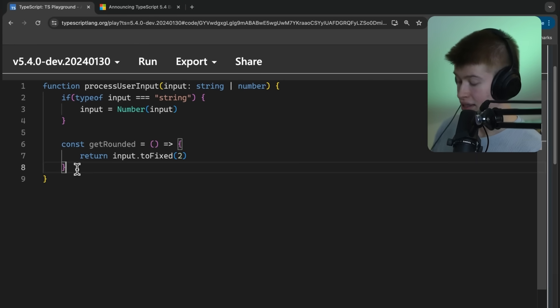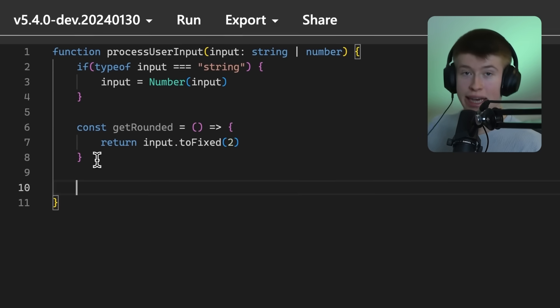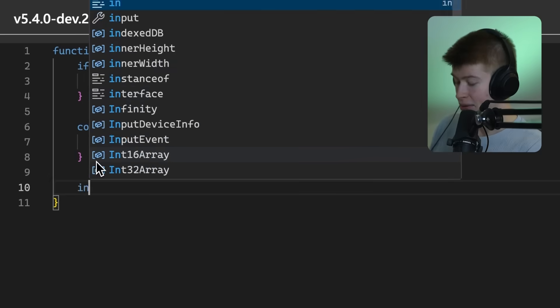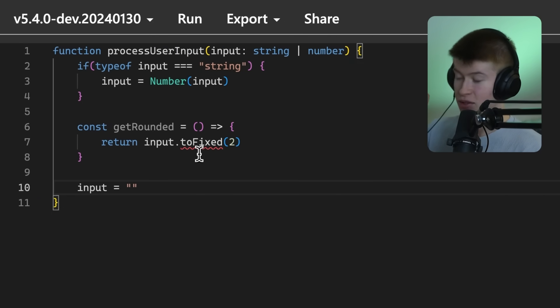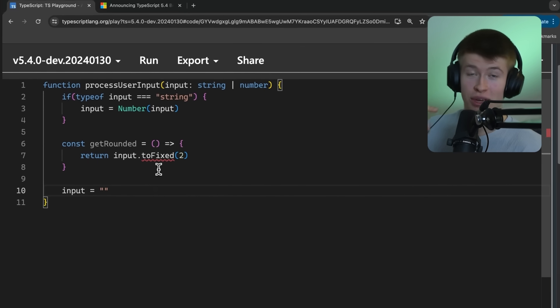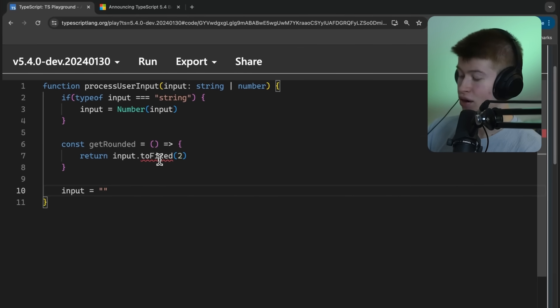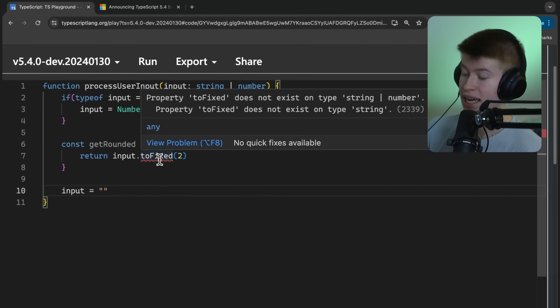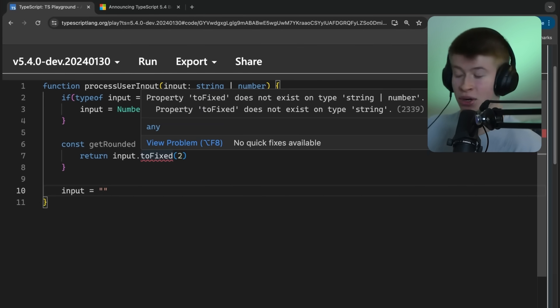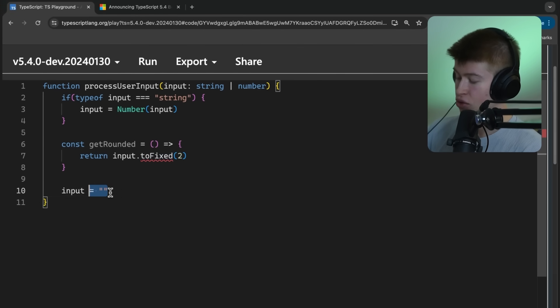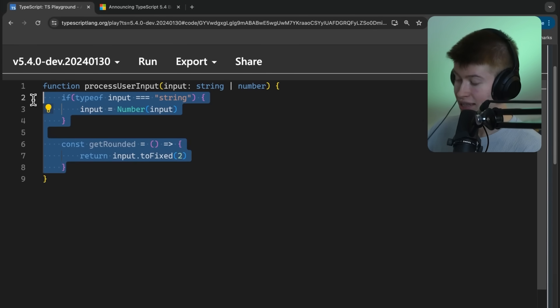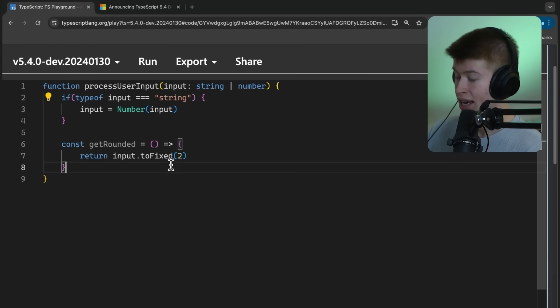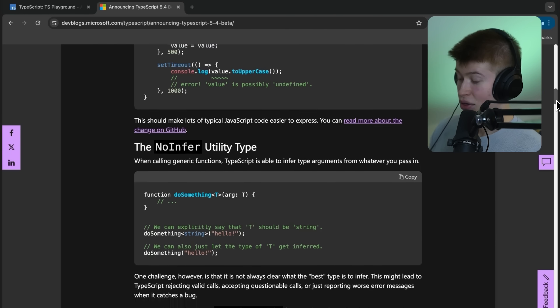Now, the interesting thing is TypeScript still makes sure that we can't mess this up. If we try to assign an input afterwards, this would actually error again, warning us of, hey, this could be a string or a number. TypeScript doesn't really know. But if we know this can only be a number at this current stage of the function, then the type narrowing now works.